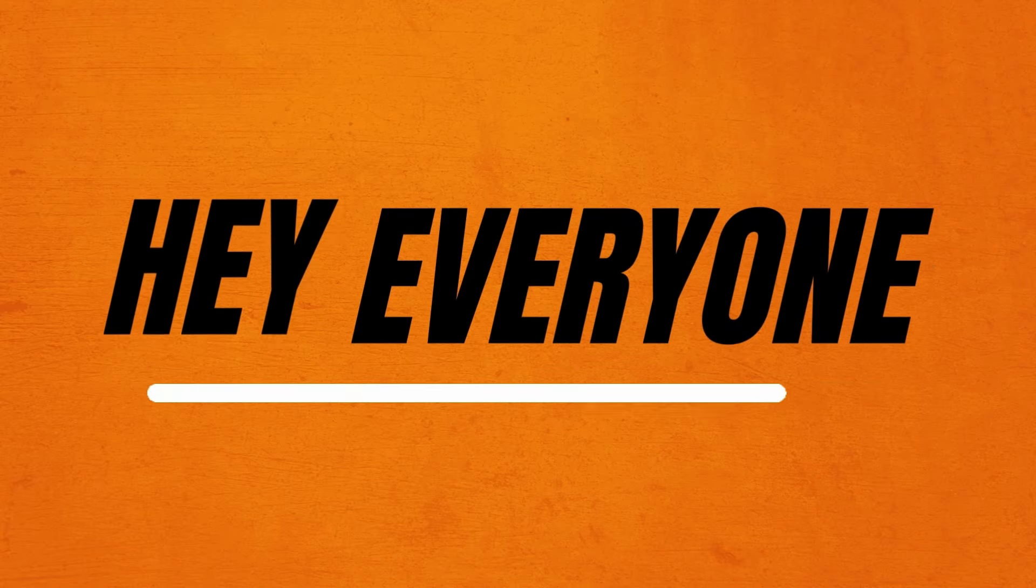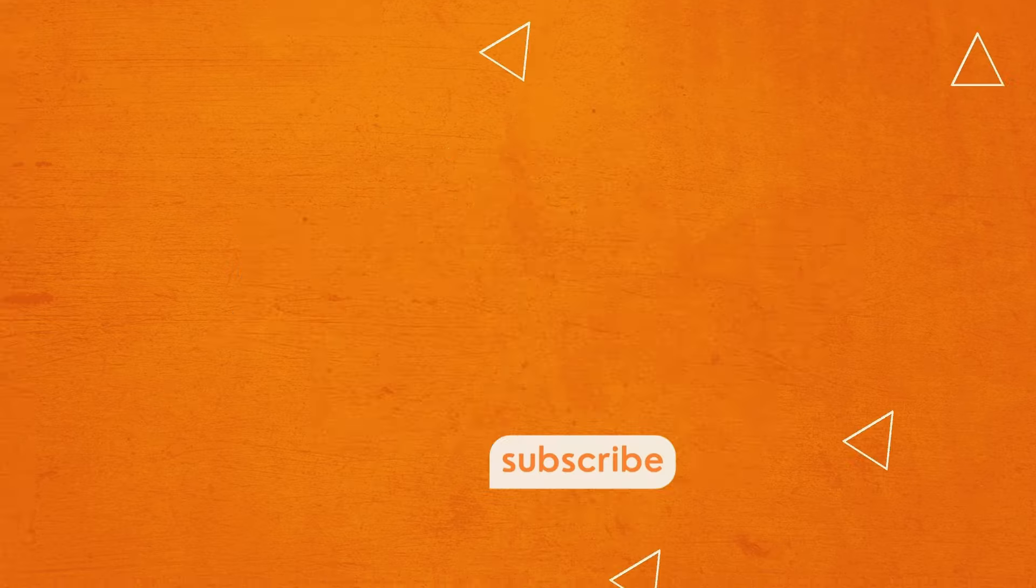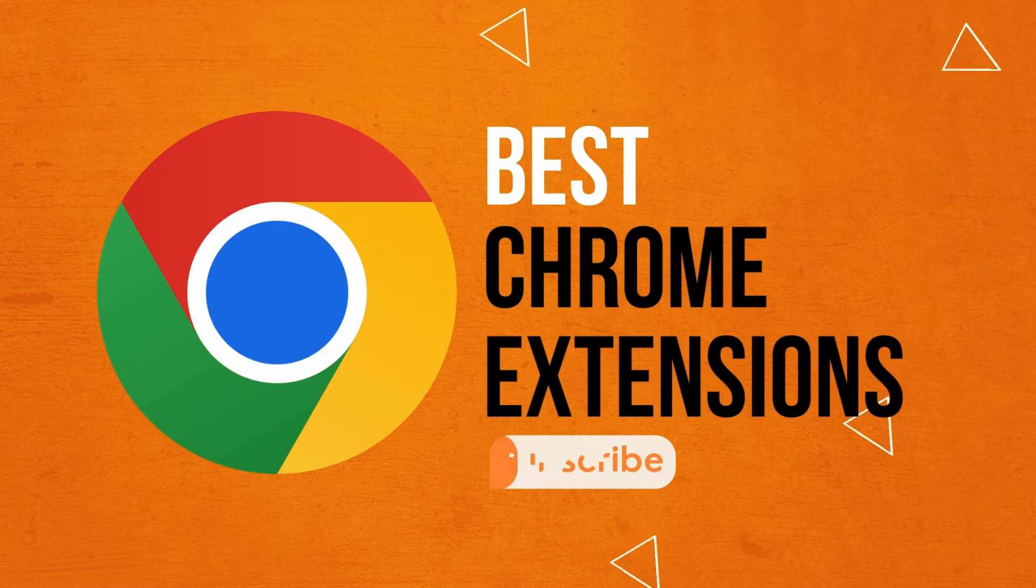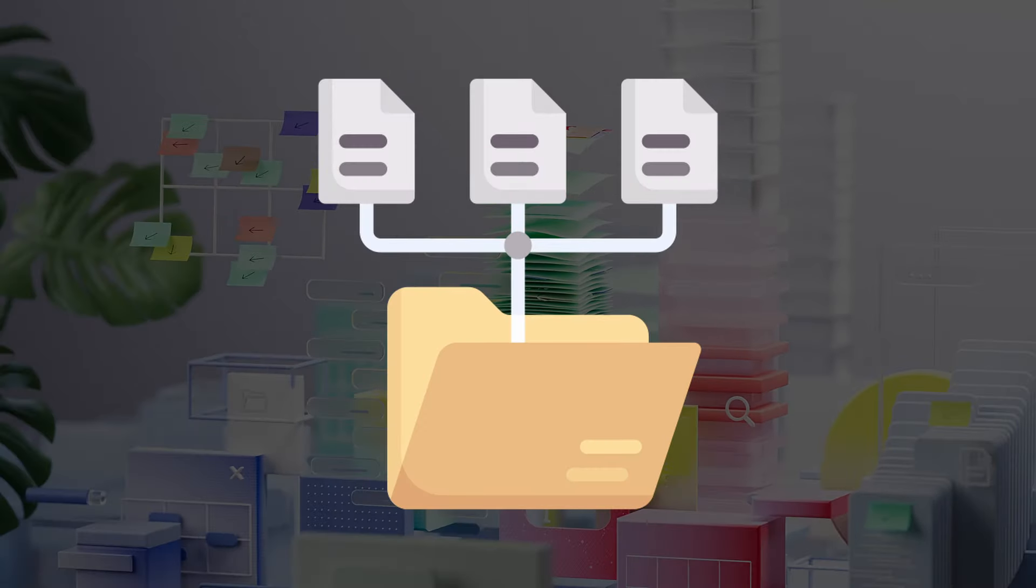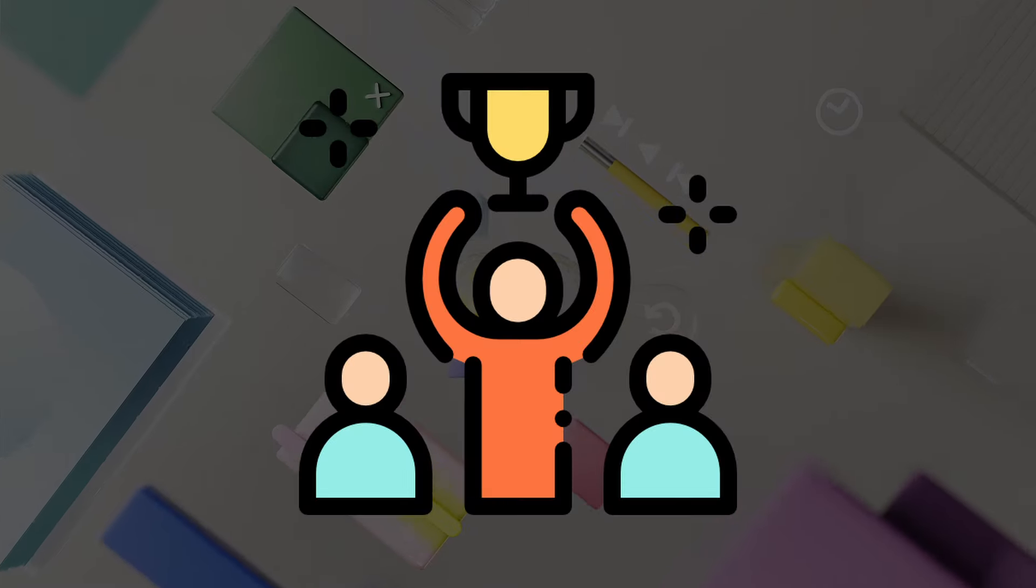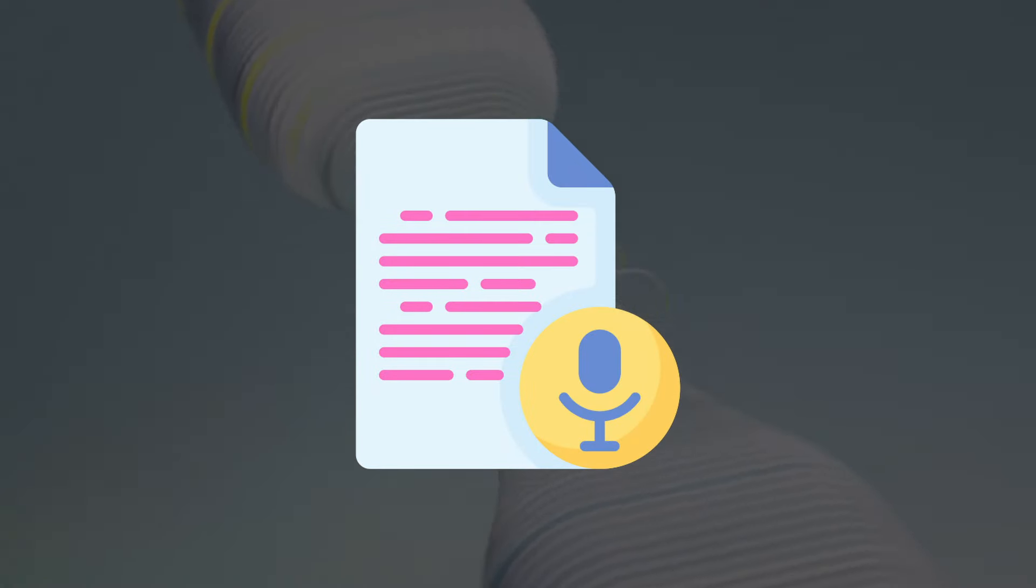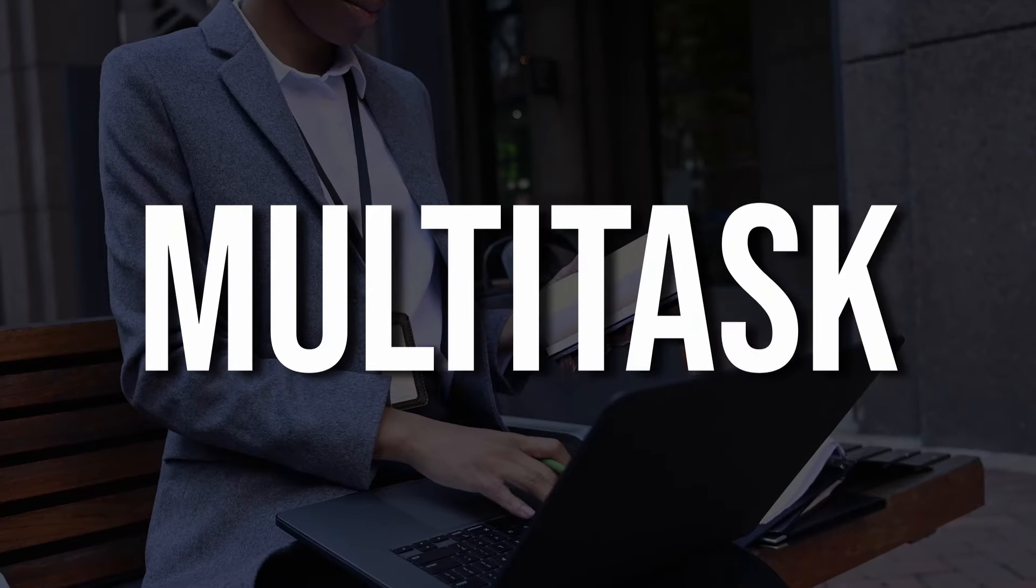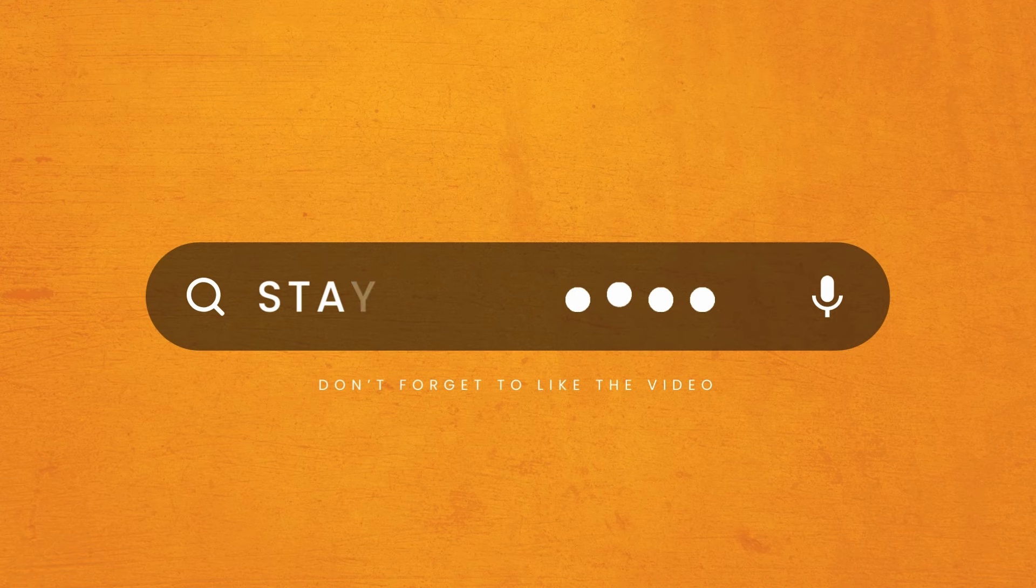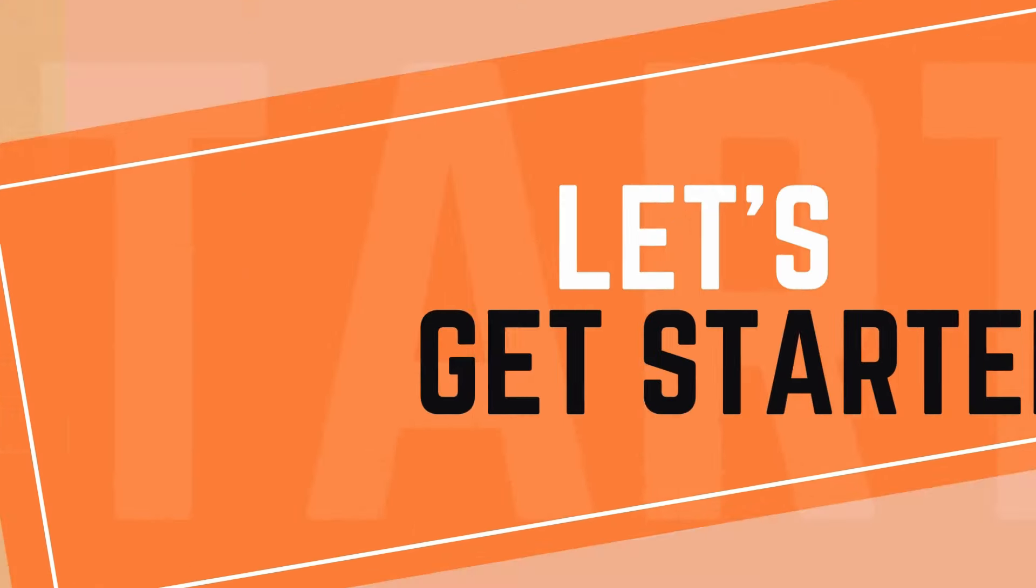Hey everyone, welcome back to TechWoop. Today, I'll discuss some of the best Chrome extensions that help you organize your tabs, ace your job search, transcribe audio with ease, multitask like a pro, and so much more. So, let's get started.